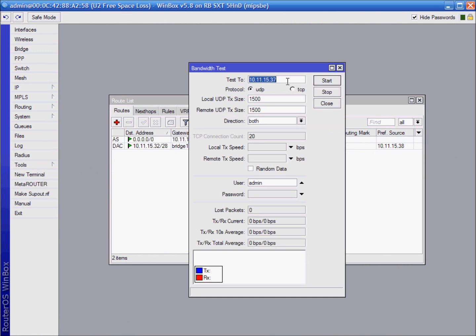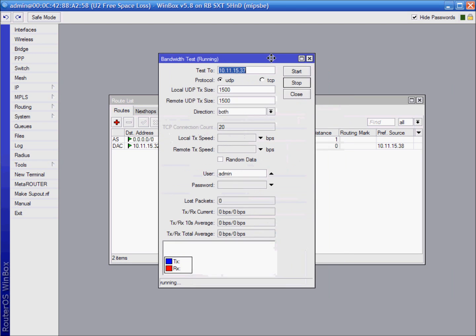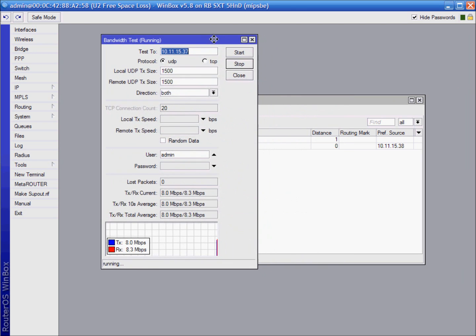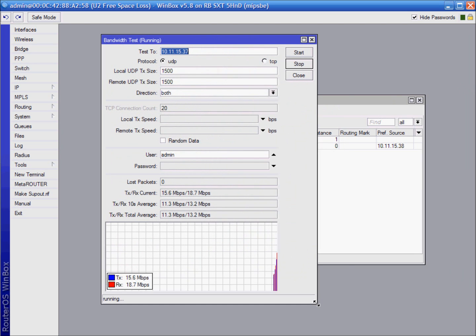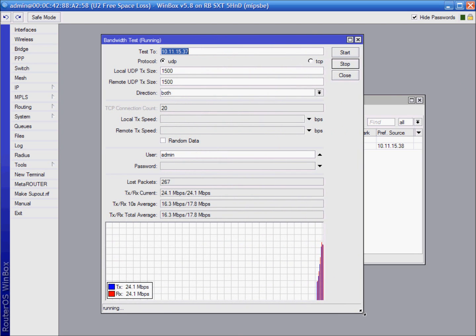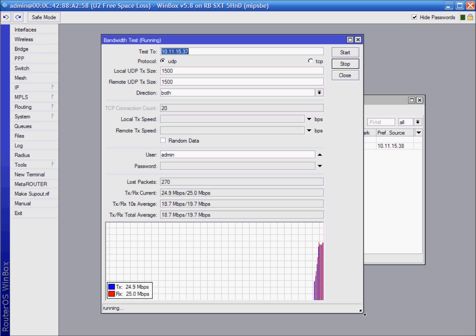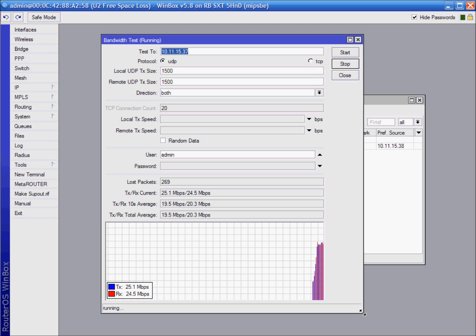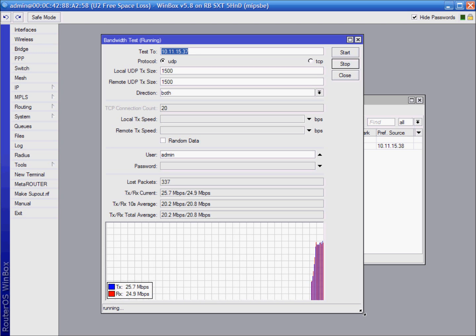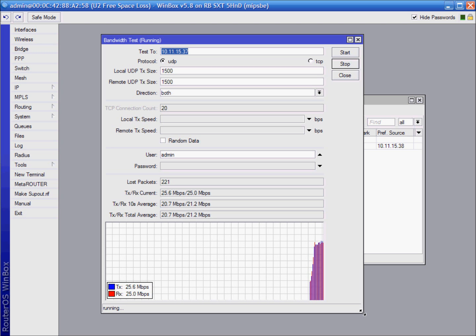Bandwidth test. For bandwidth test use from one device IP address of the second one. OK. I am getting about 25 megabits. Not bad.